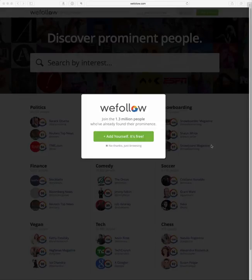Hello everyone. In this episode I'm going to show you a great Twitter directory called wefollow.com. This site is a great place to find people with similar interests for you to follow on Twitter, so you can build your personal learning network.